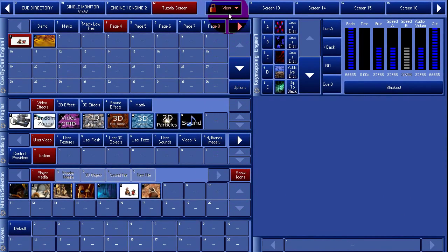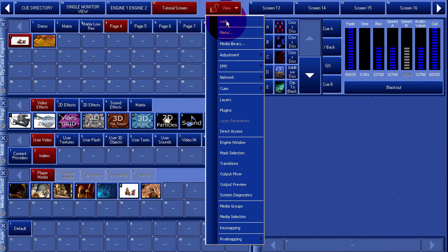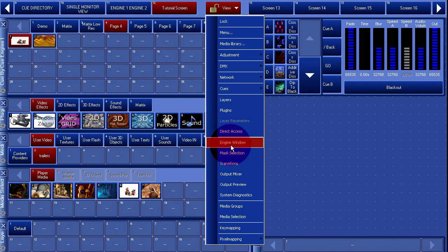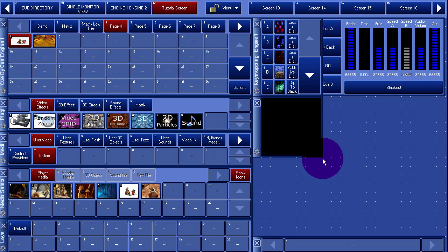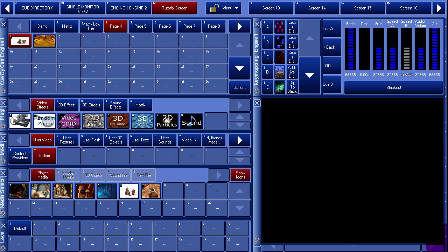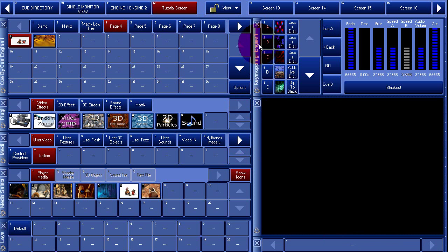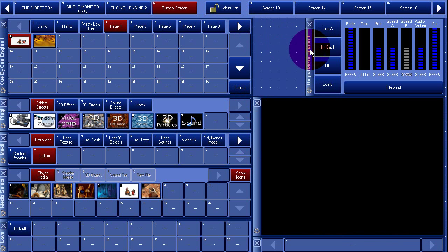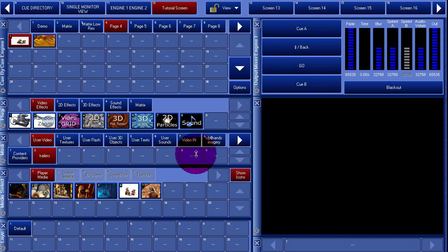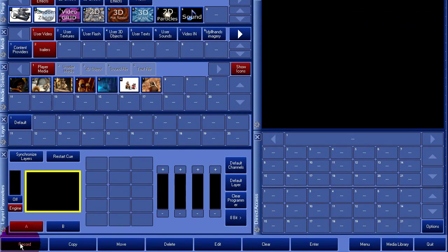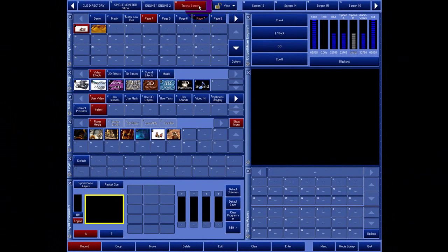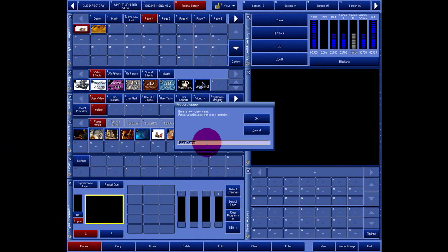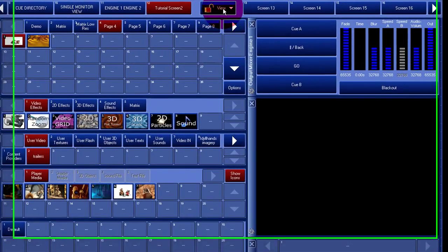Customizing a layout can be done by clicking the View button and pressing Unlock. You are now able to create your own window layout crafted to your needs. You can import new windows or delete existing windows. When ready, press Record. Click on a page and give the page a name. Don't forget to relock the View button.